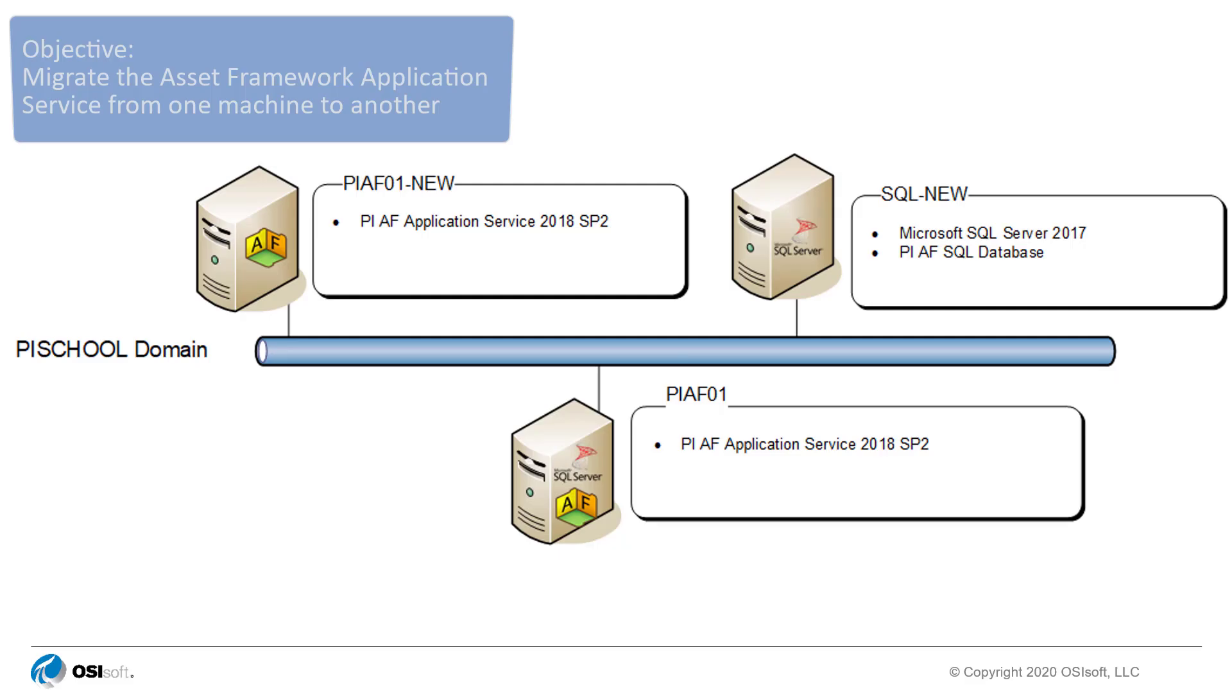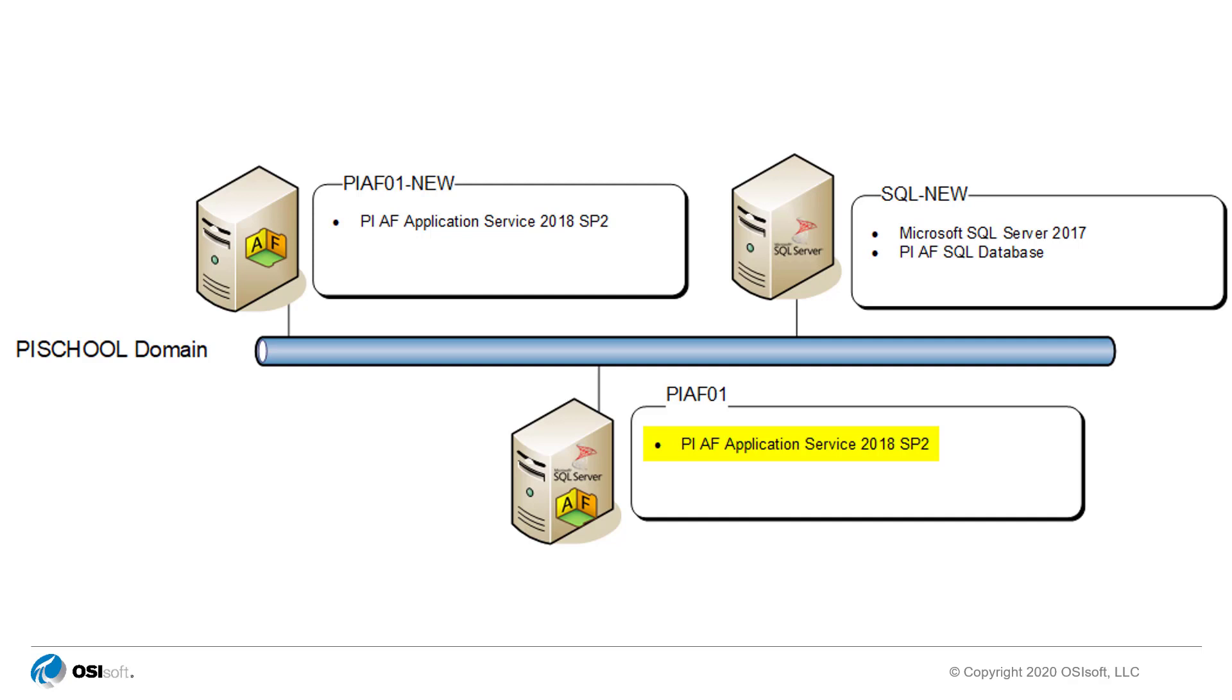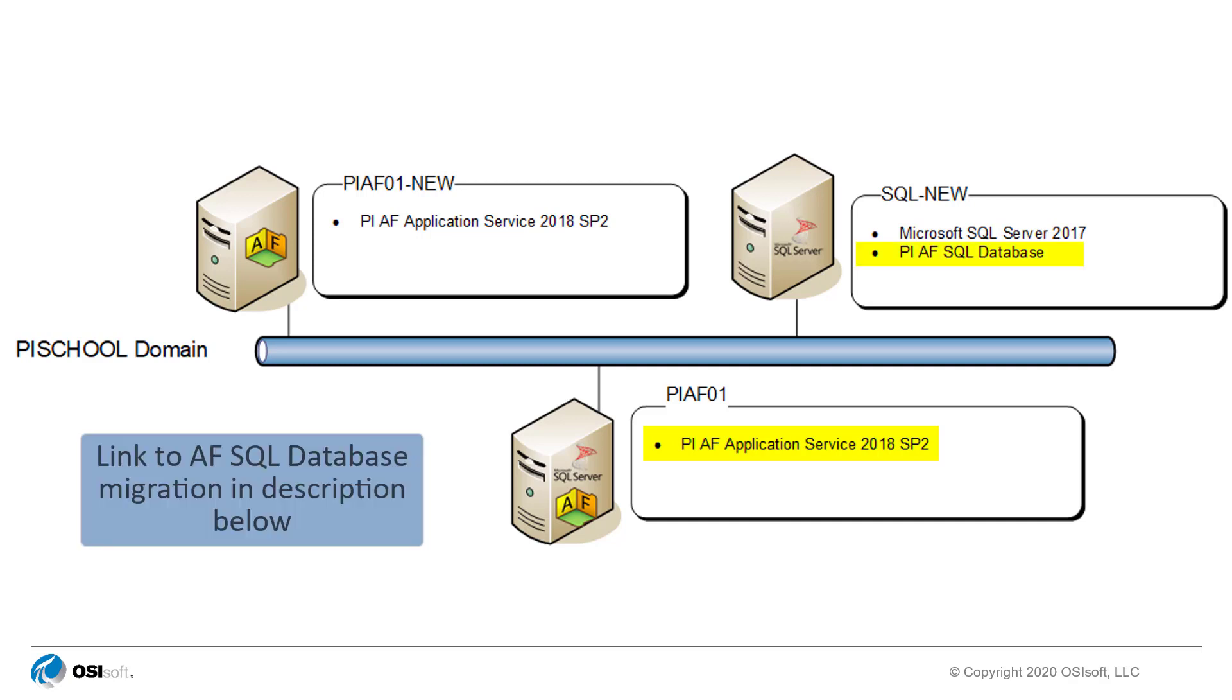In this video, we're going to go over the procedure for migrating the PI AF application service from one machine to another. The PI AF application service is one of two components of the PI AF server. The second component is the PI AF SQL database which we migrated in an earlier video.